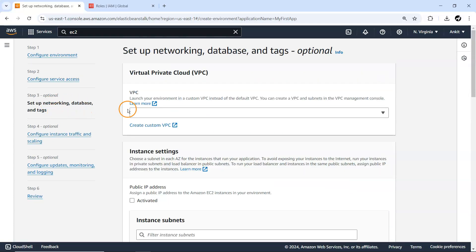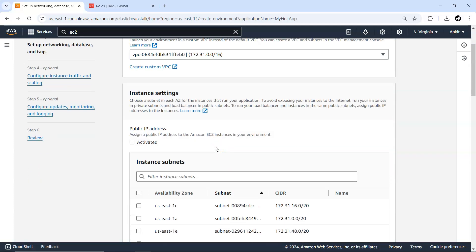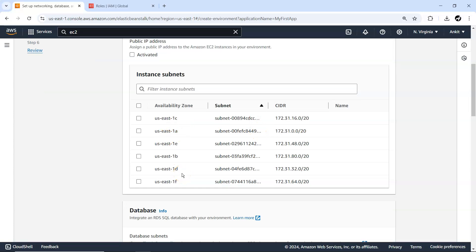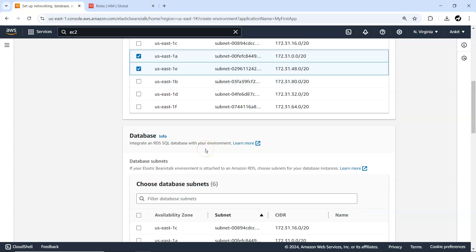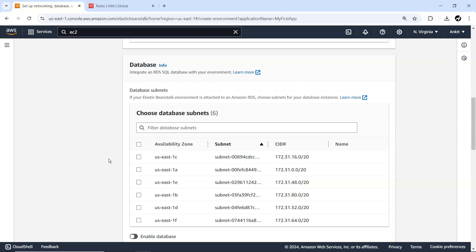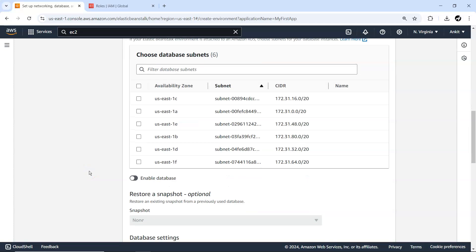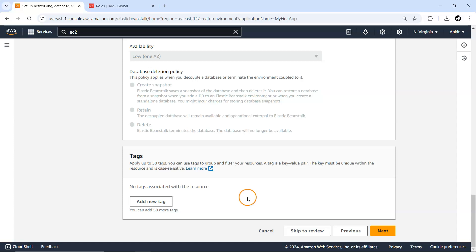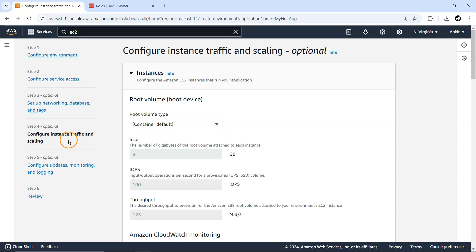Next is networking, database, and tags. You can use an existing VPC or create a custom VPC. For instance settings, in US East One there are six availability zones — select which ones you want your application running on. I'll randomly select two. For the database, you can connect one if needed, but for our application we don't need any database settings or tags right now.